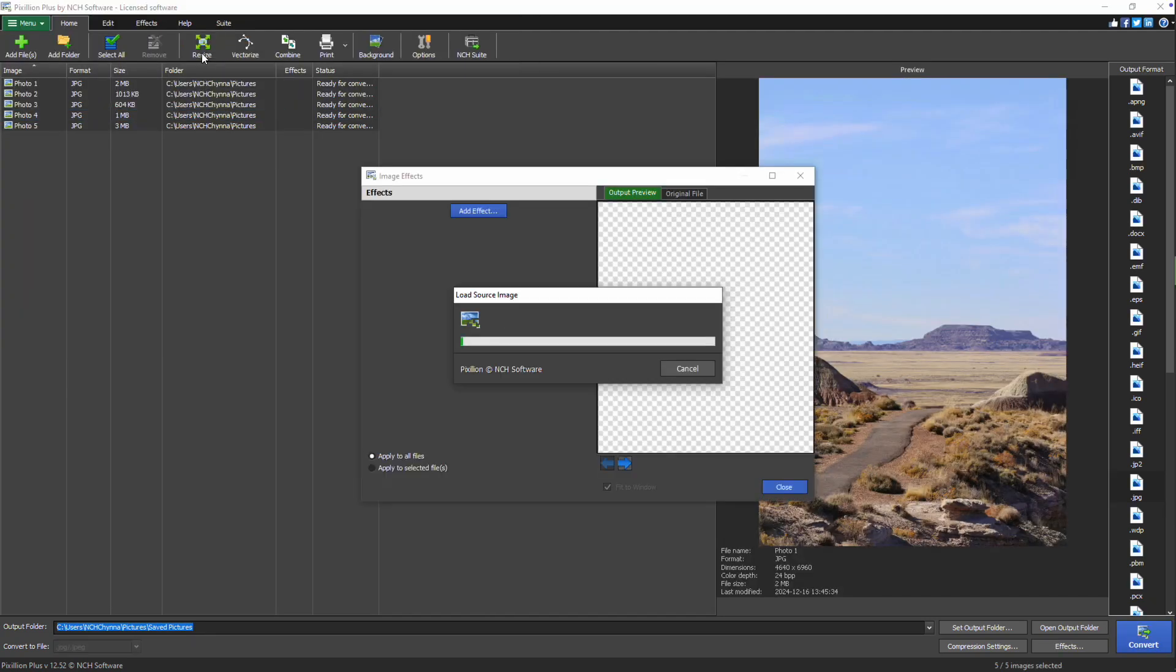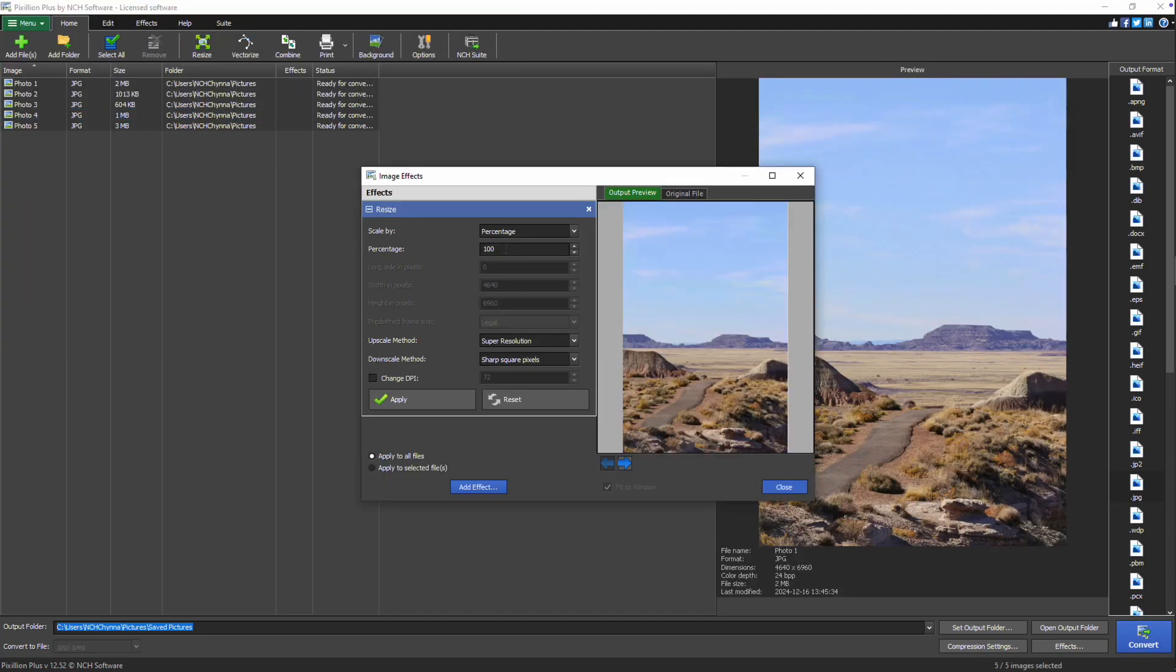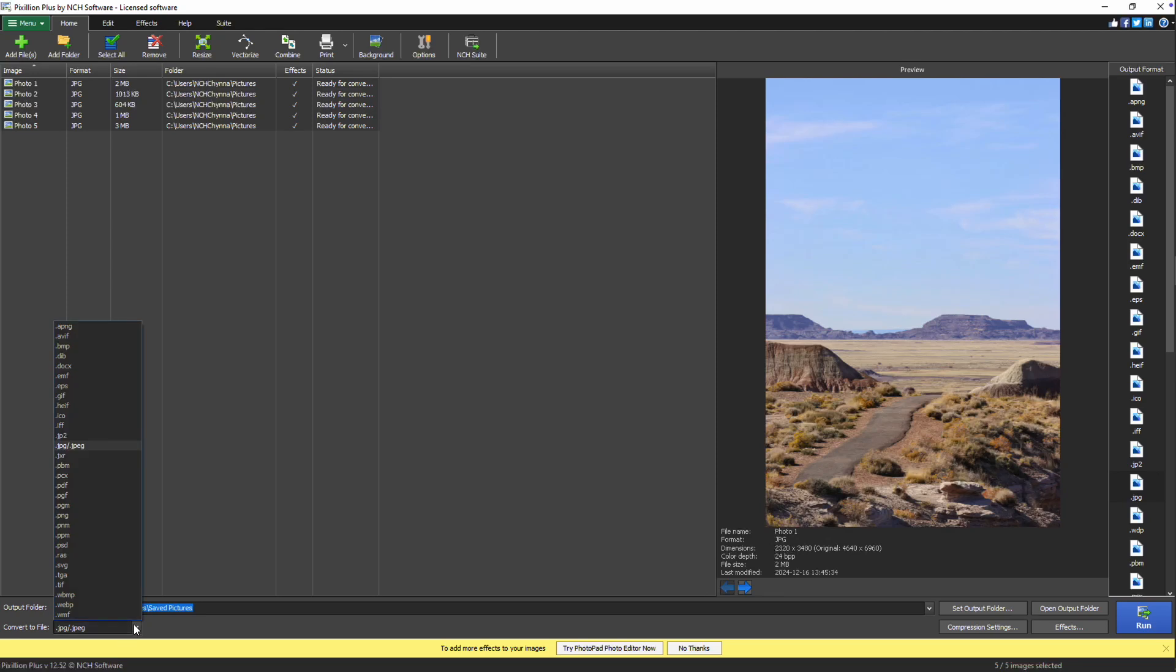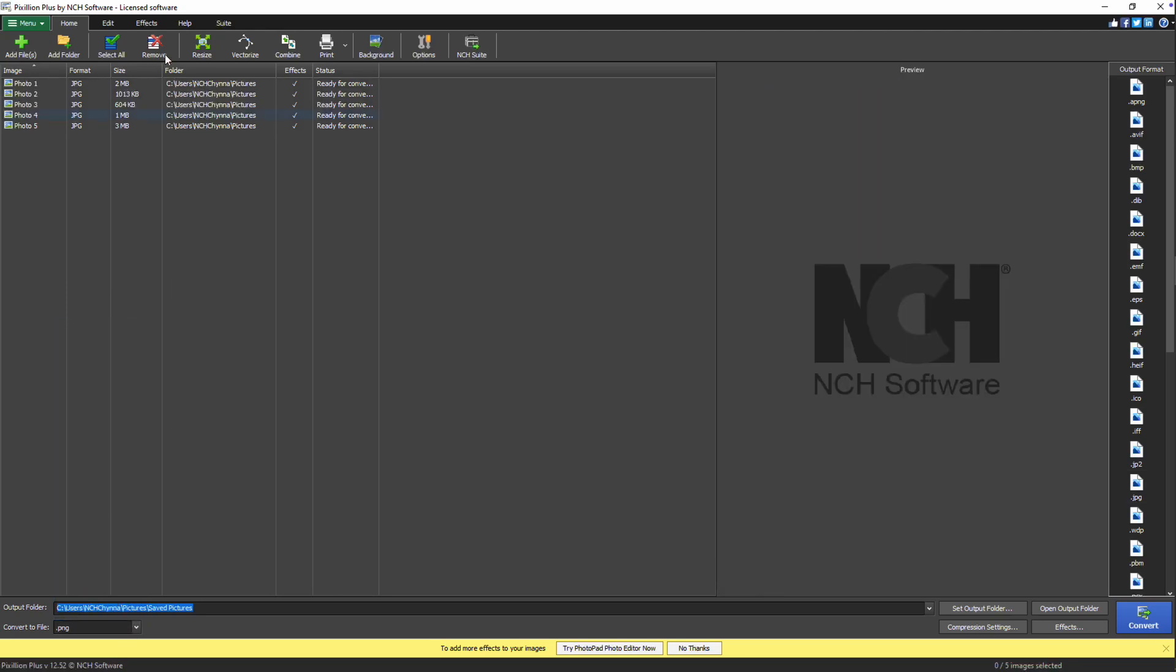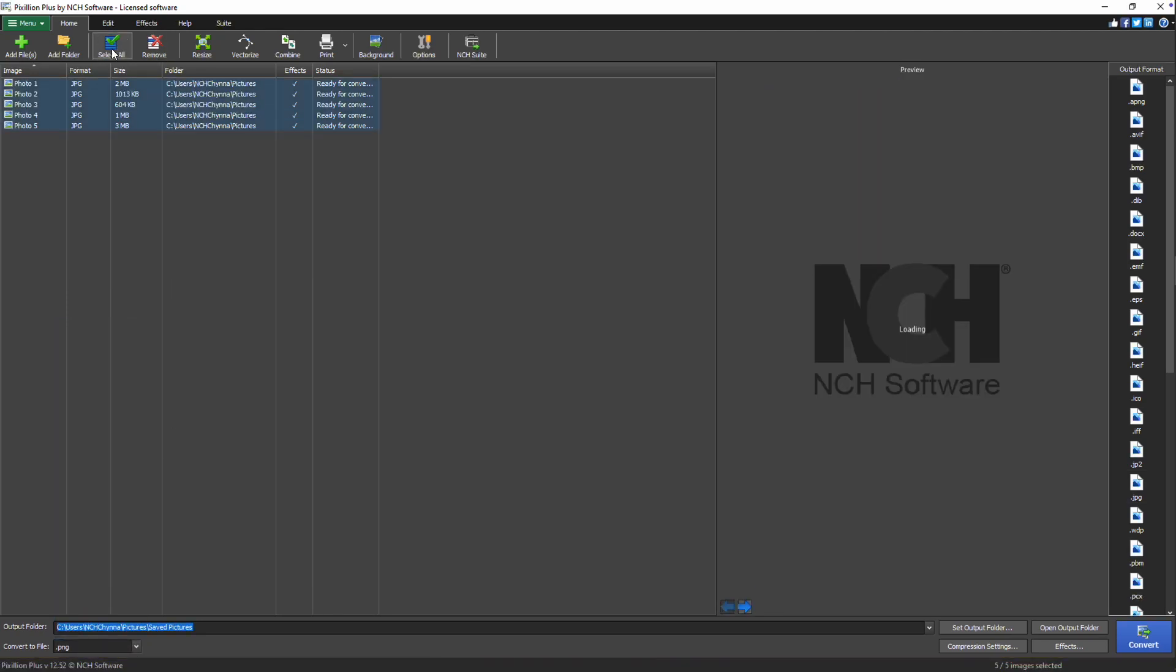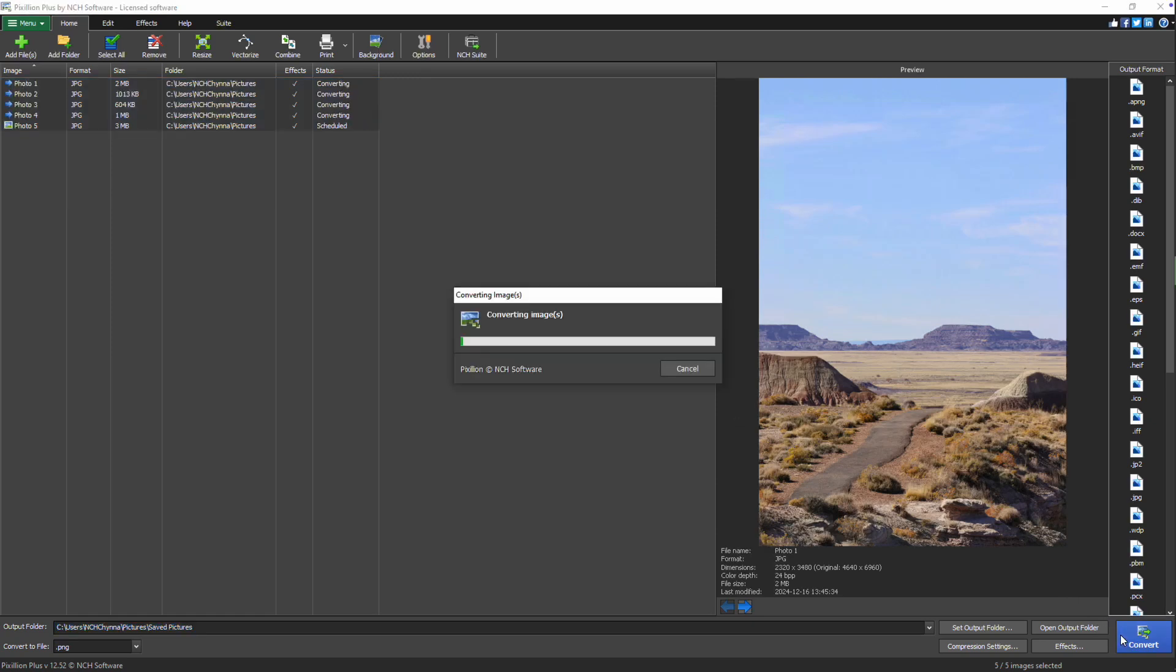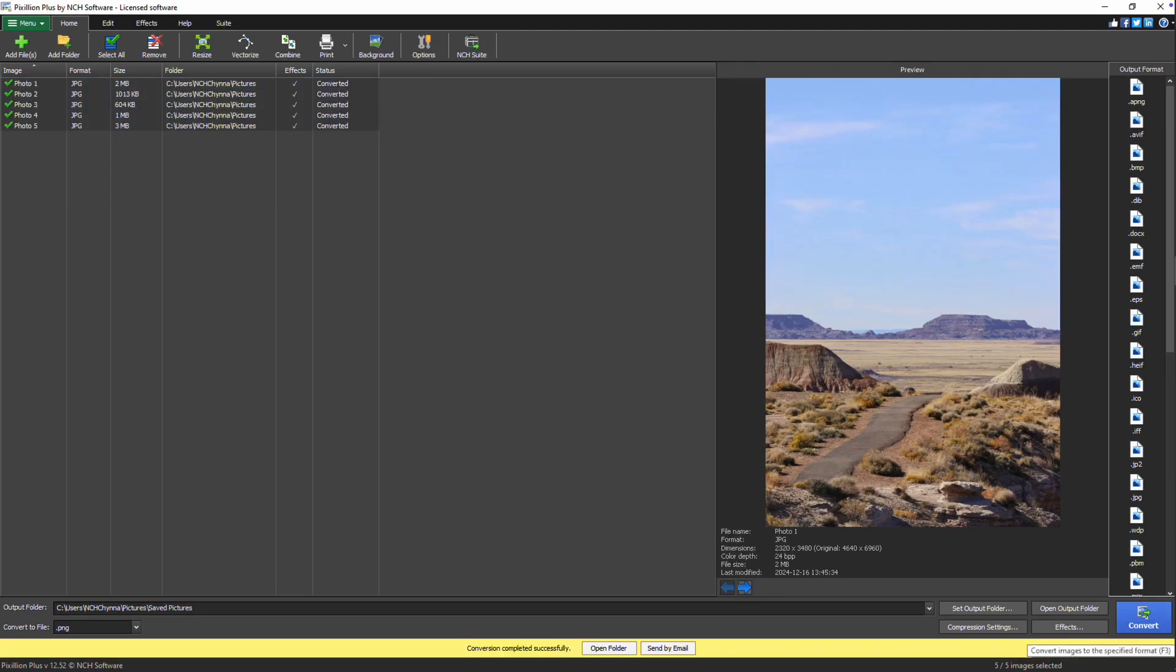Adjust the resize properties to suit your needs, then click apply. Close the image effects dialog. On the main screen, select your preferred output format. Click select all on the toolbar and then click convert. Continue watching this tutorial for more details on how to batch resize images with Pixillion.